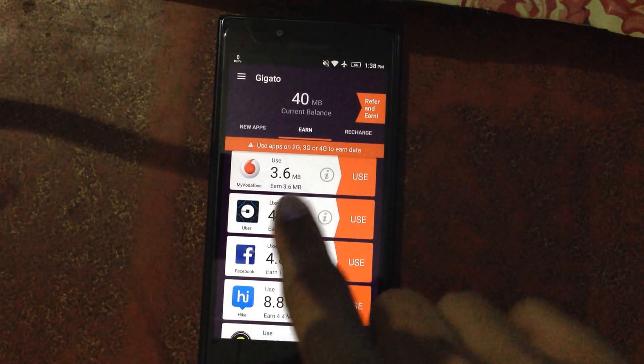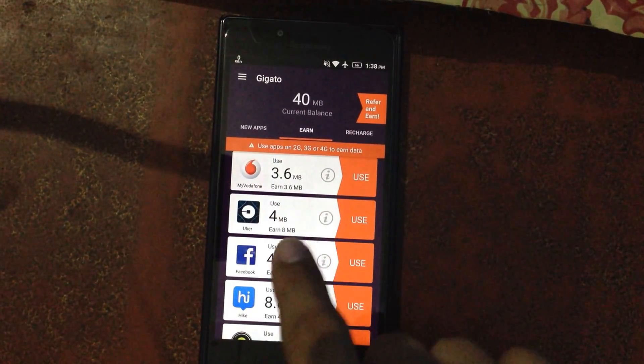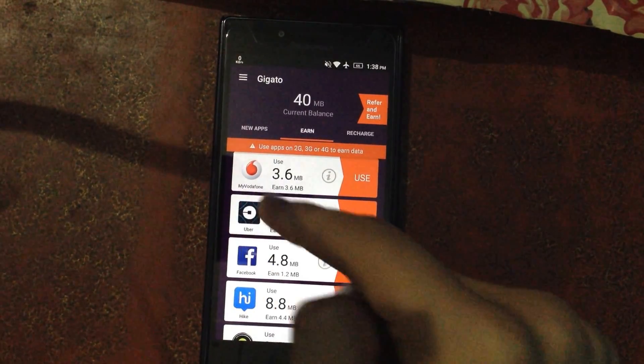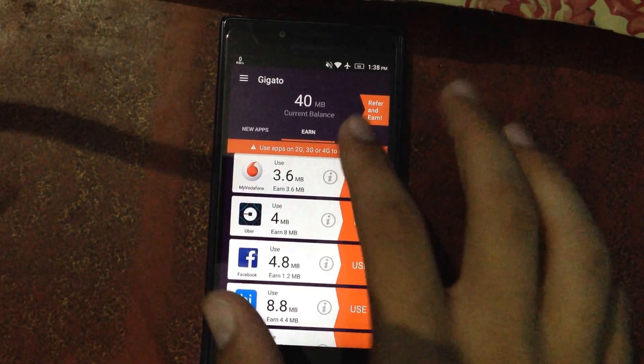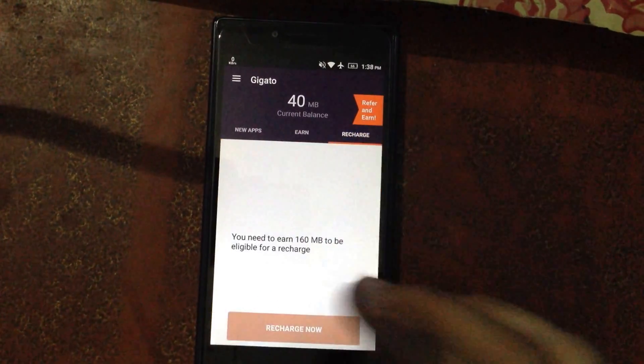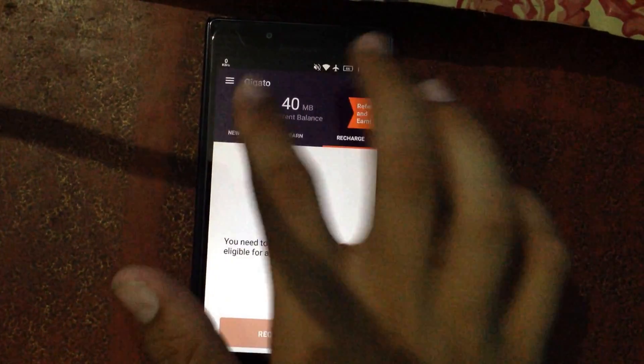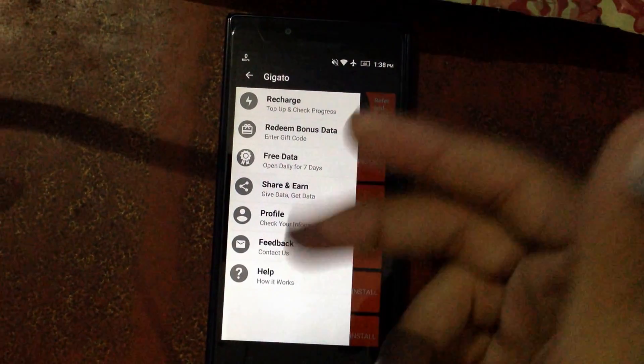I'm even using it right now — like 3.6 MB on Vodafone over Facebook. There are many other things you can do in this app, like get recharges and other benefits.